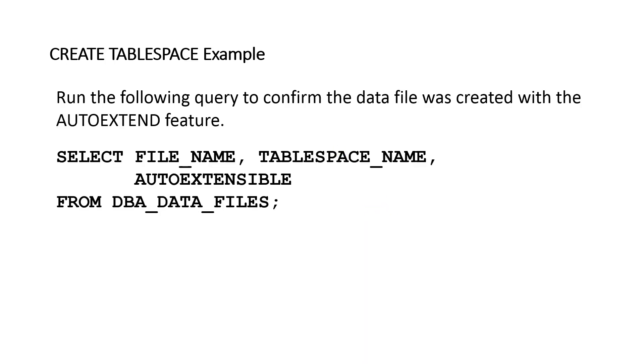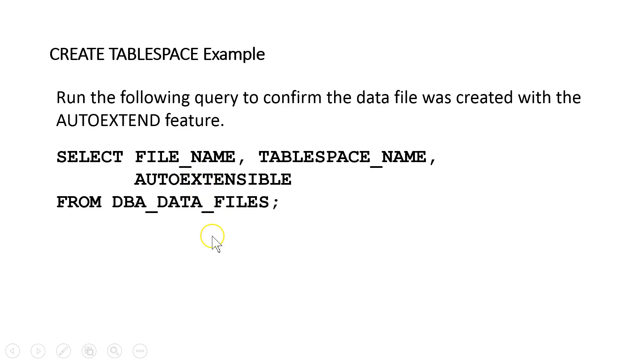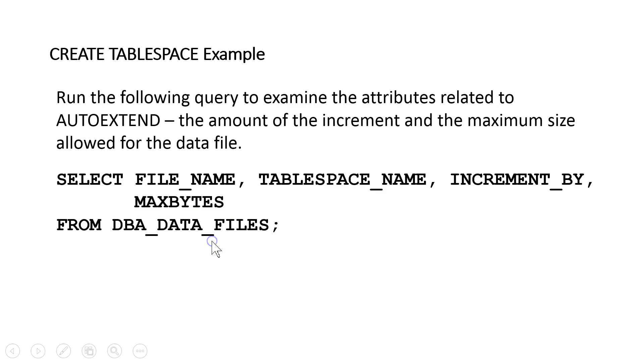Well, here's the query that I just ran about autoextend. And again, this was just querying the same data dictionary view, but getting some different data out of there, whether it was auto extensible. And likewise for the physical storage, the increments and capacity, the MAX_BYTES. So those are the two queries that we just ran.